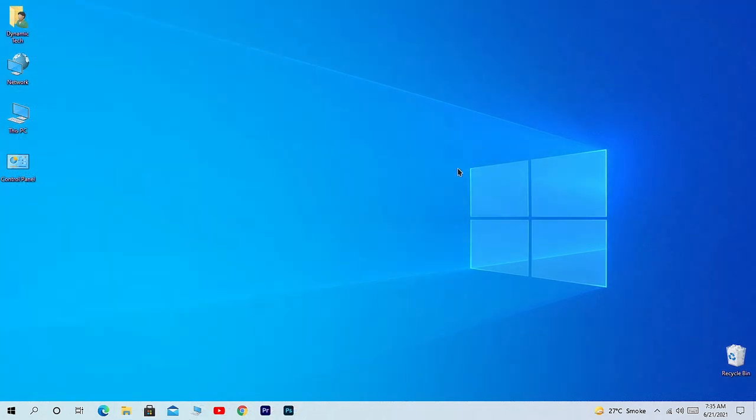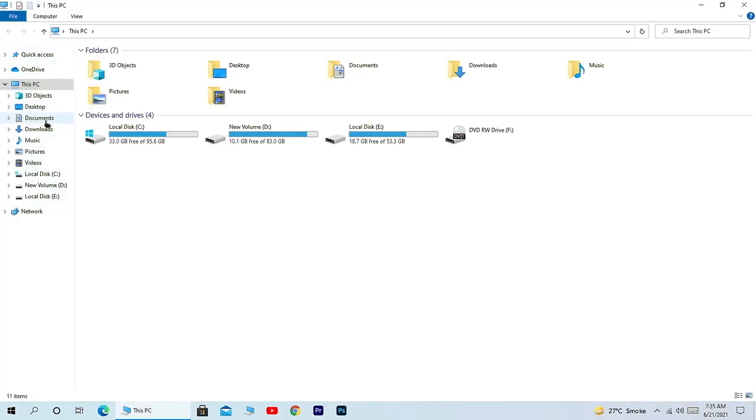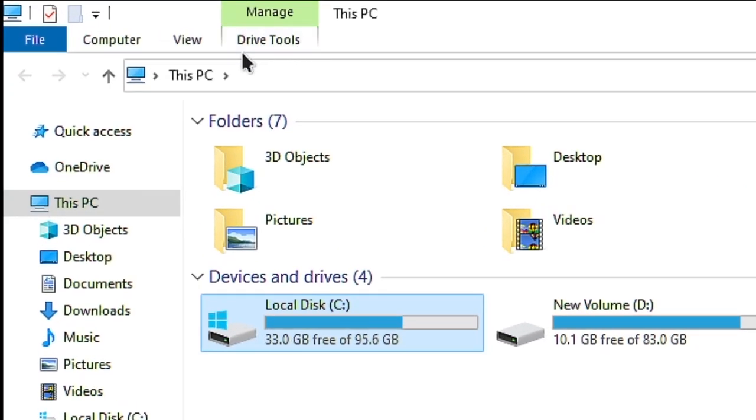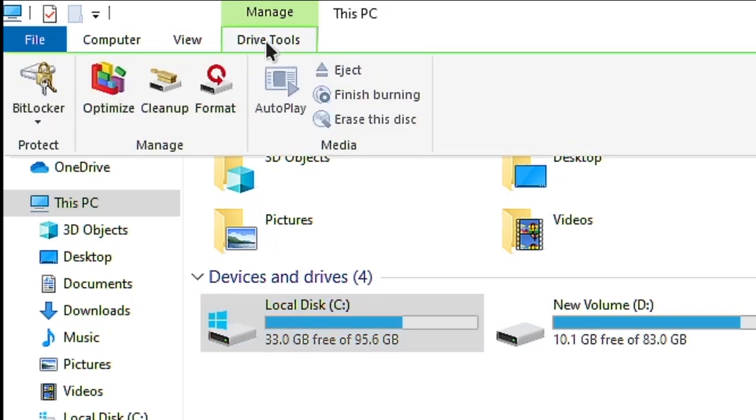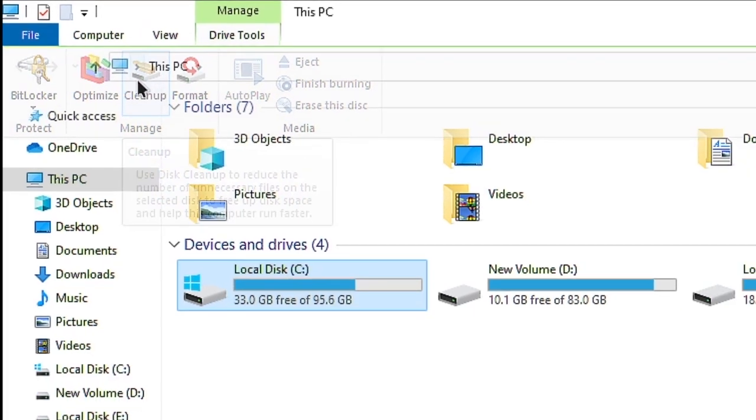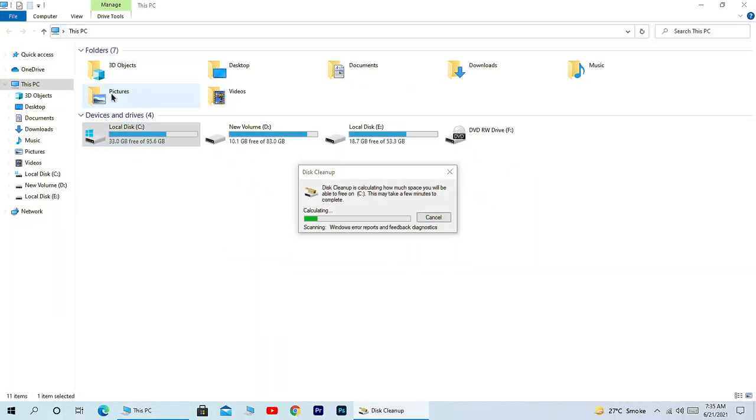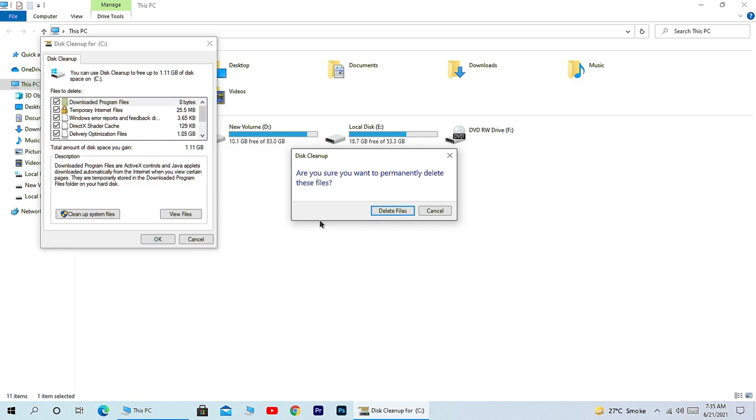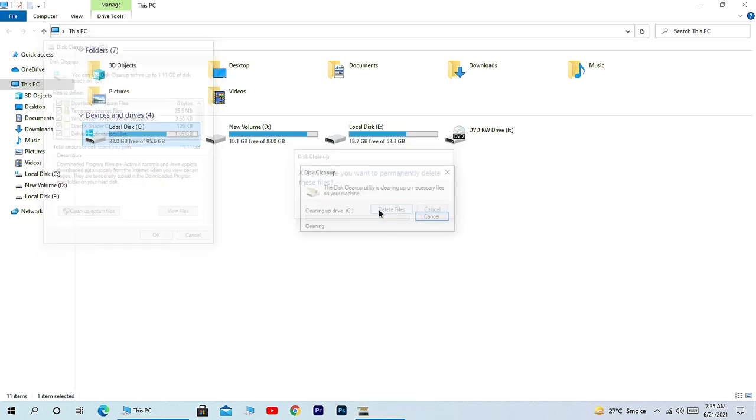After cleaning files from the temporary folder, go to This PC and select the drive where you have installed Windows. You will see this little Drive Tools option here. Click on it and from here choose Cleanup. Click OK and press Delete Files to delete all the junk files from your computer.